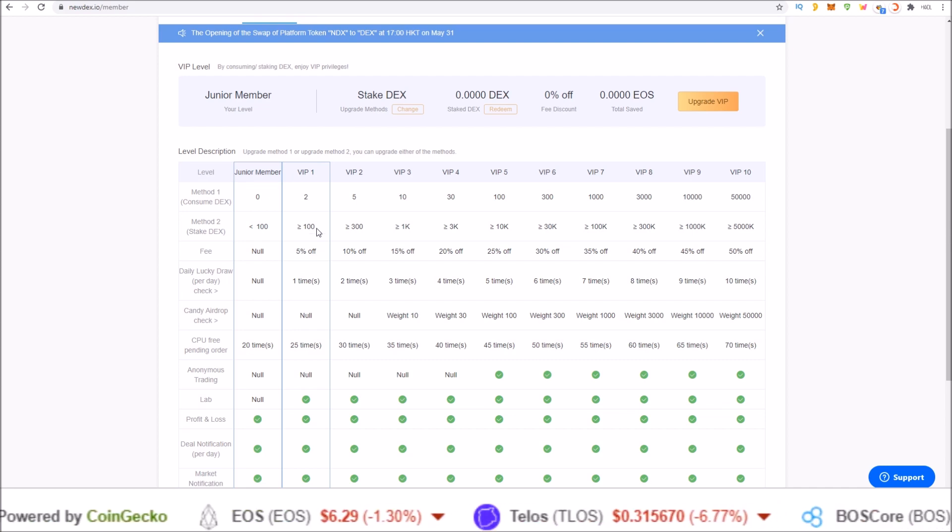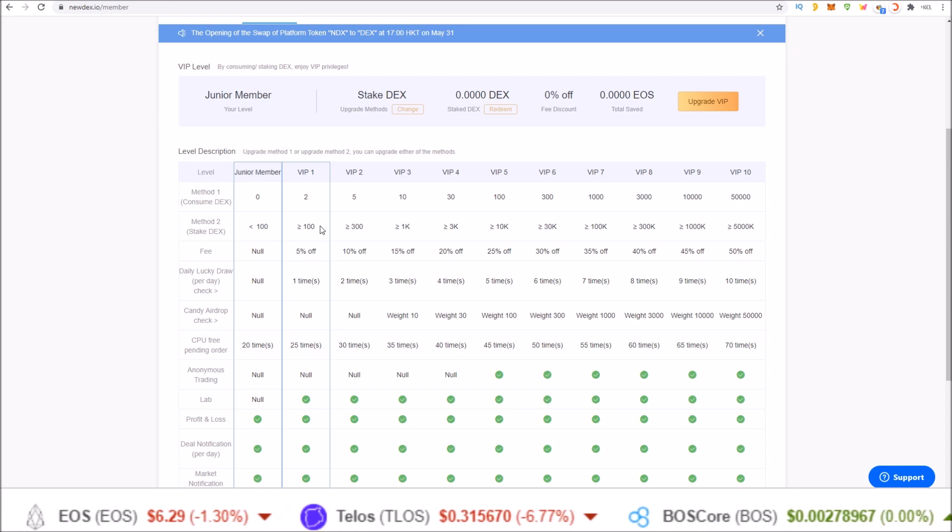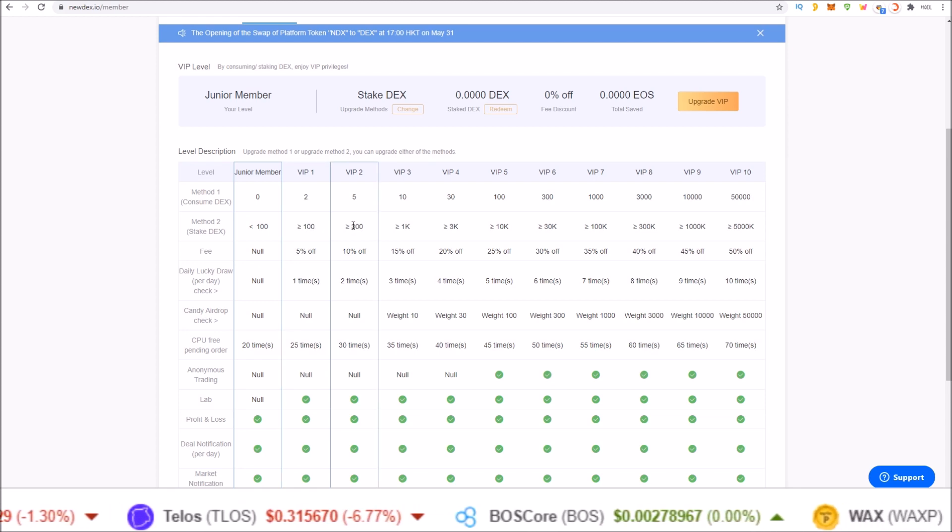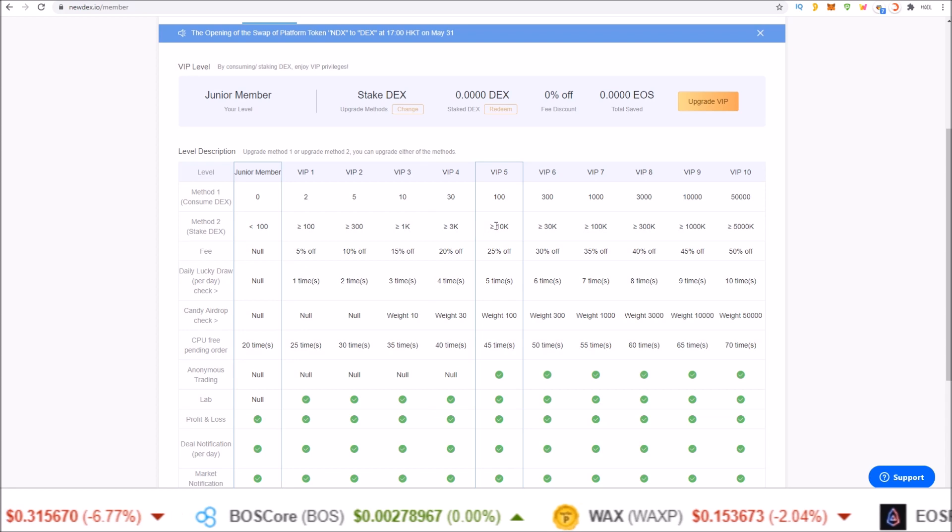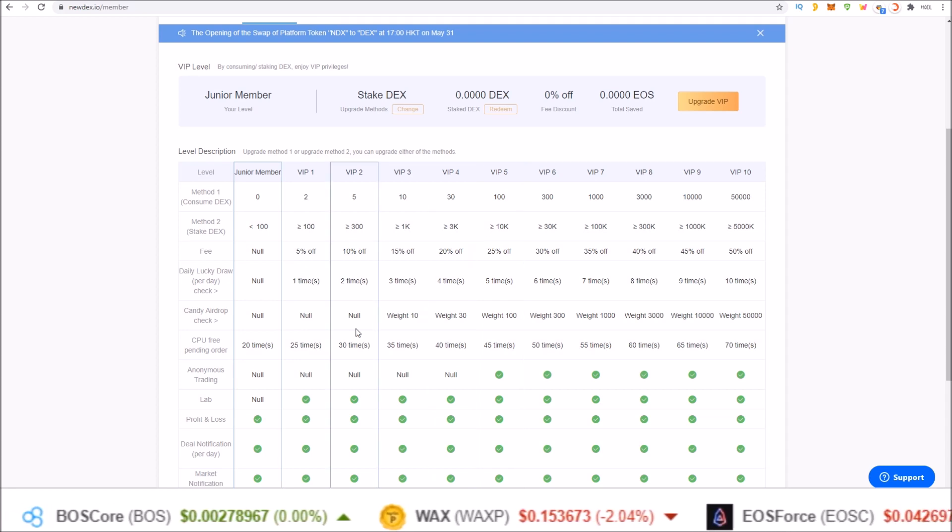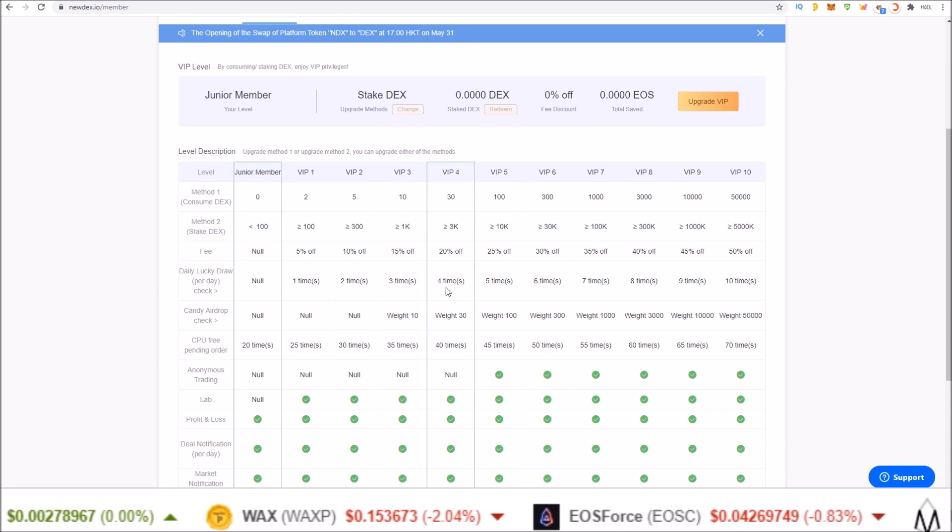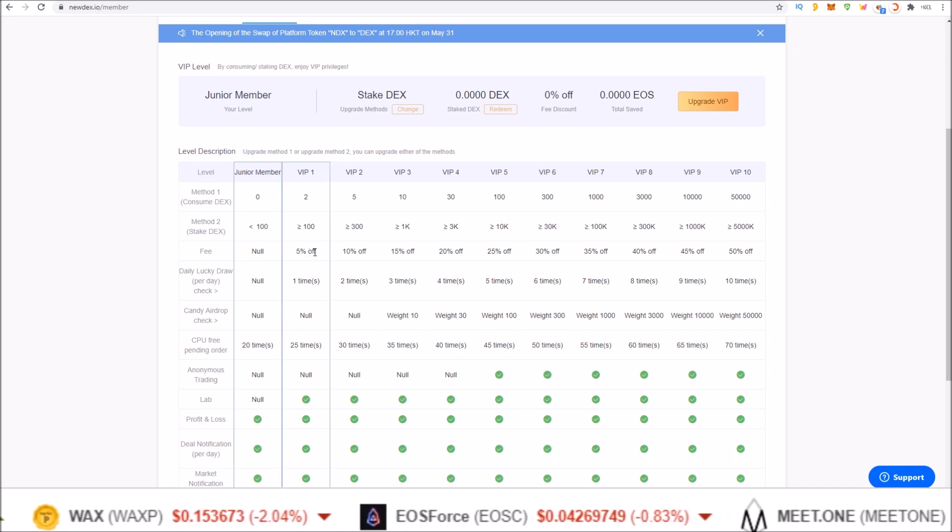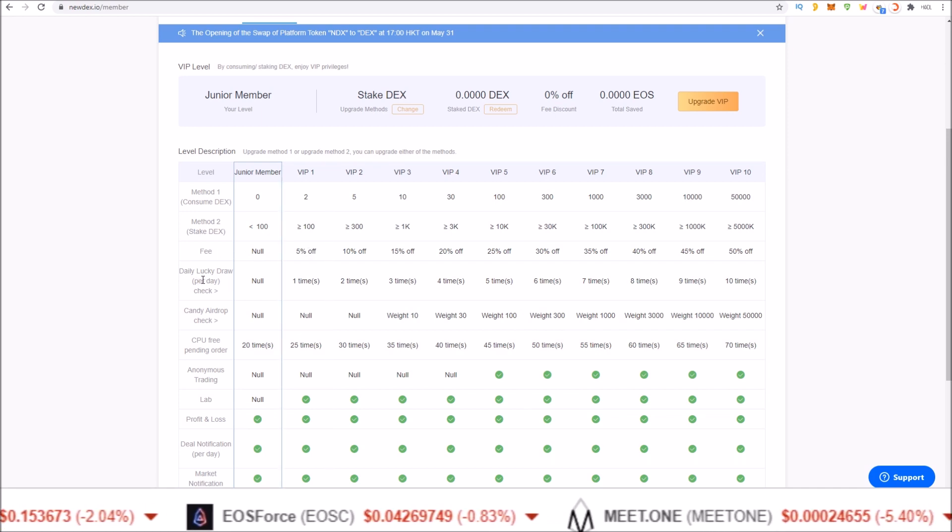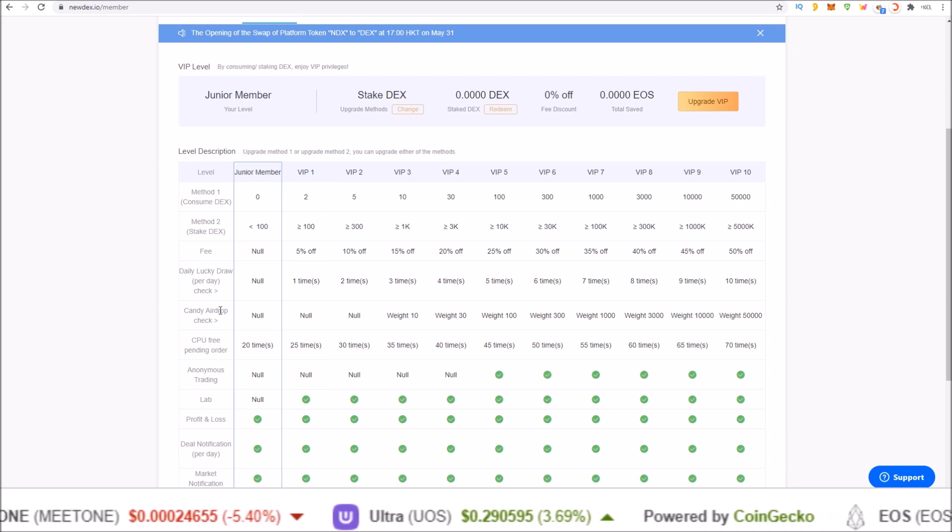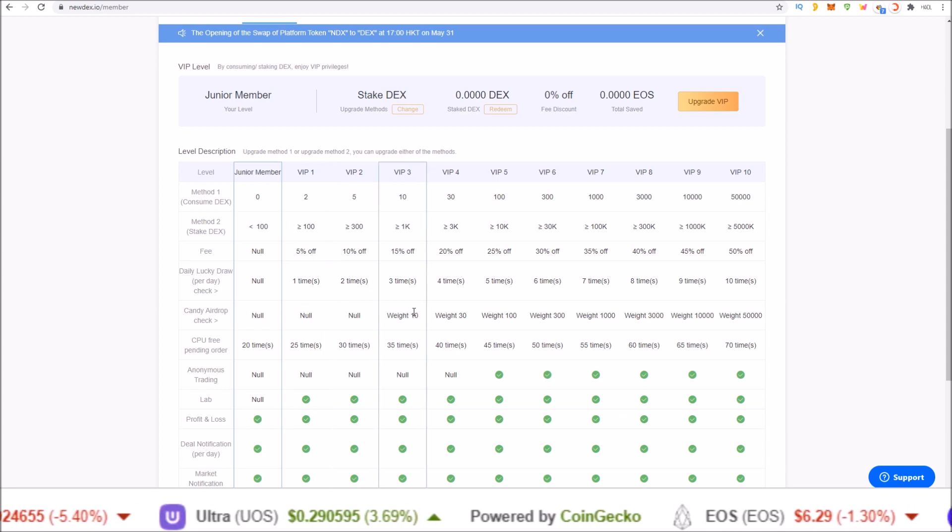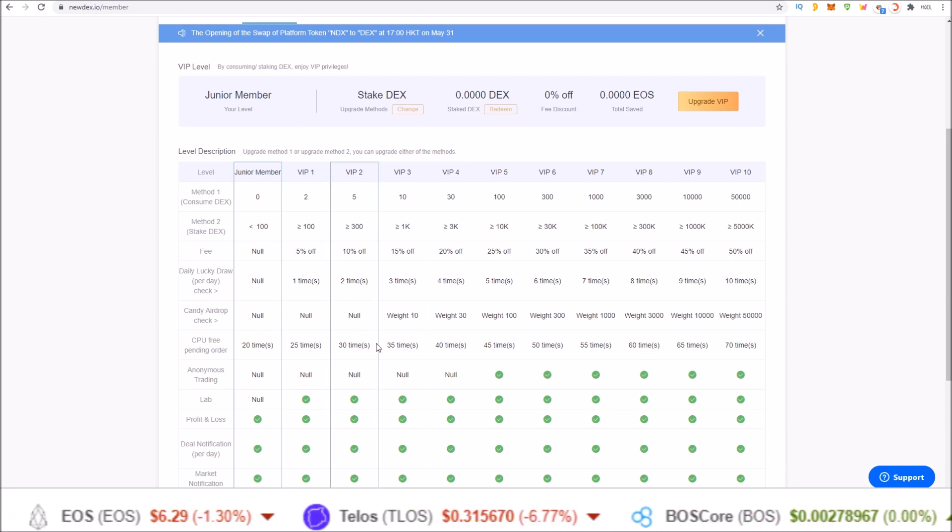VIP level 1 is staking greater than 100. VIP level 2, staking greater than 300. Level 3, level 4, level 5, and so on. And the different perks that you receive include percentages off your trading fees, daily lucky draw entries, different weights for the airdrops, free CPU, and more.